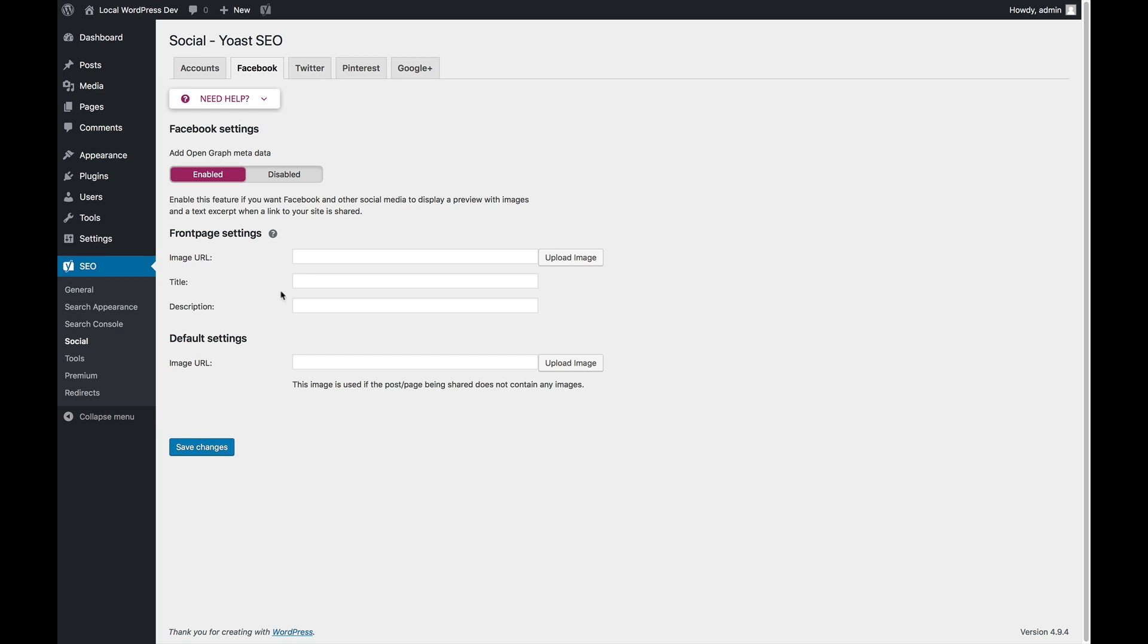So if you have a static front page, this will actually not exist because you can then manage it on the settings for that static front page.